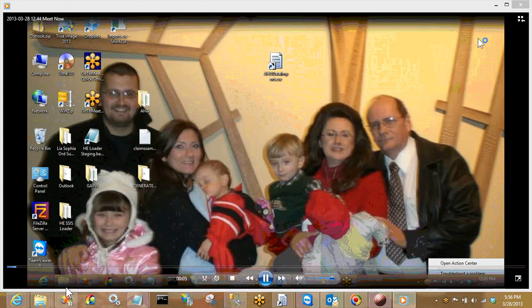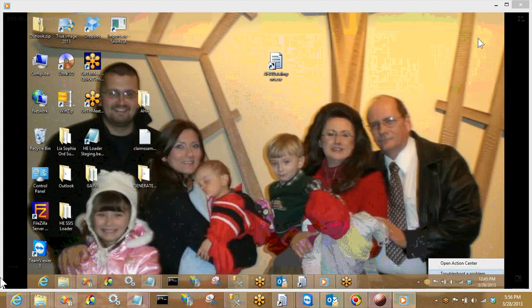Hi, everyone. My name is Victoria Staswitz, and today I'm here to demonstrate the AHA Importer.